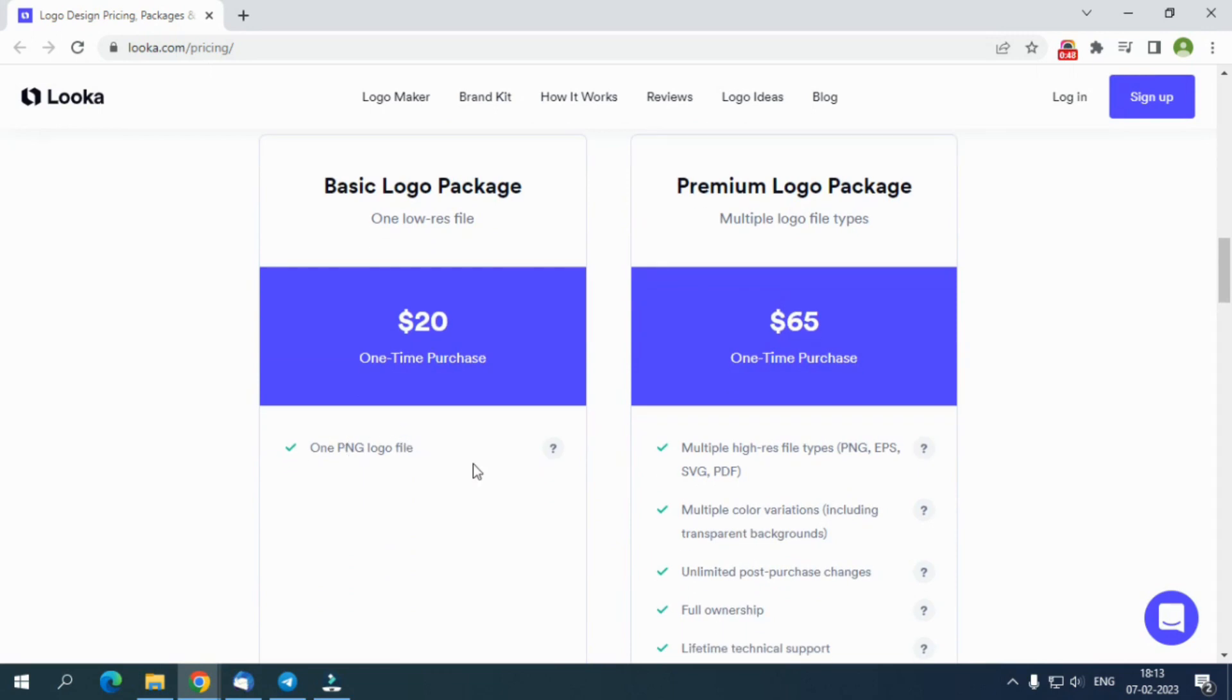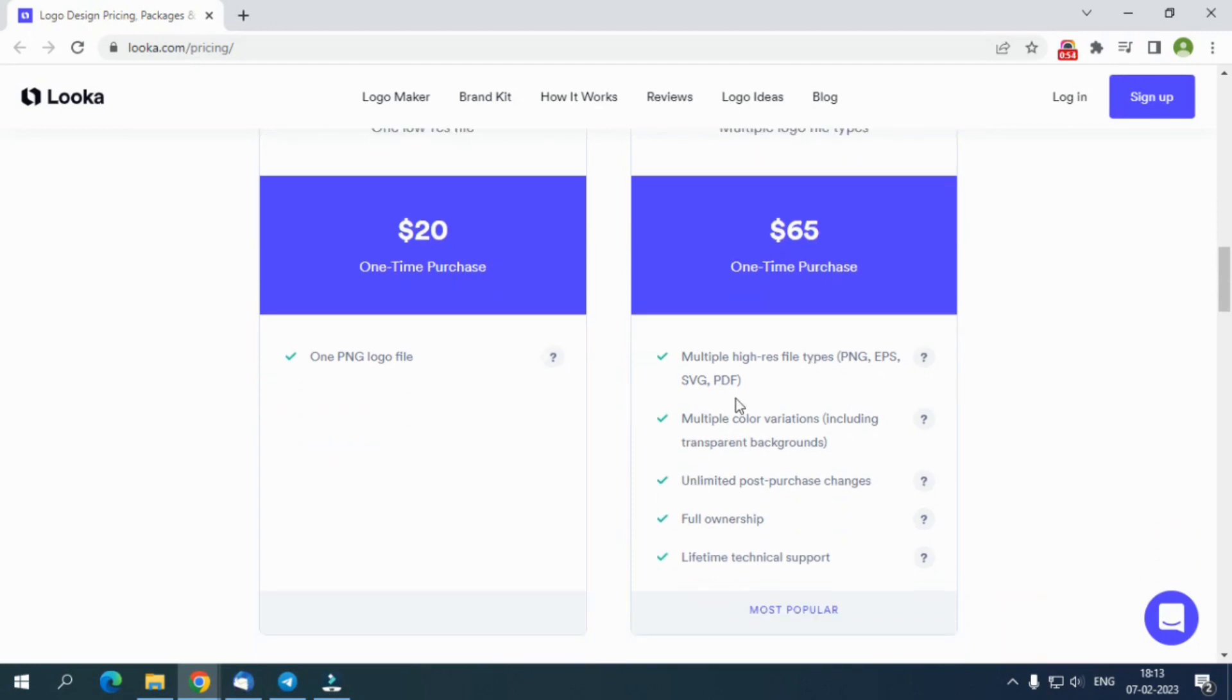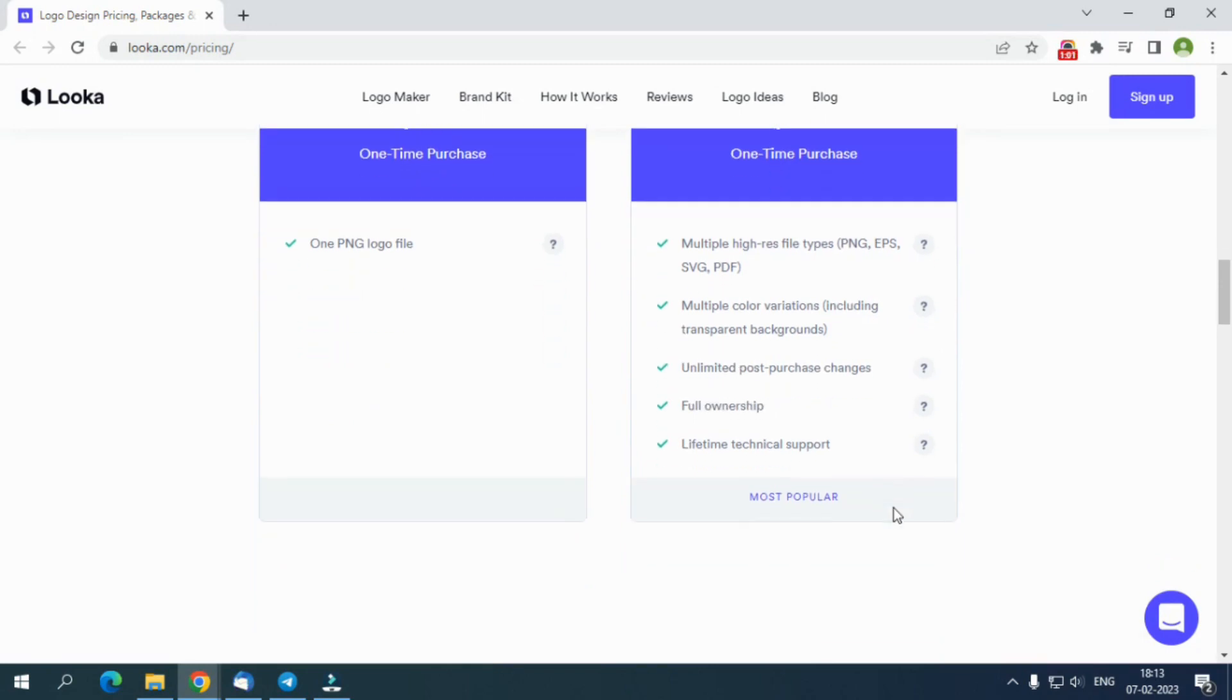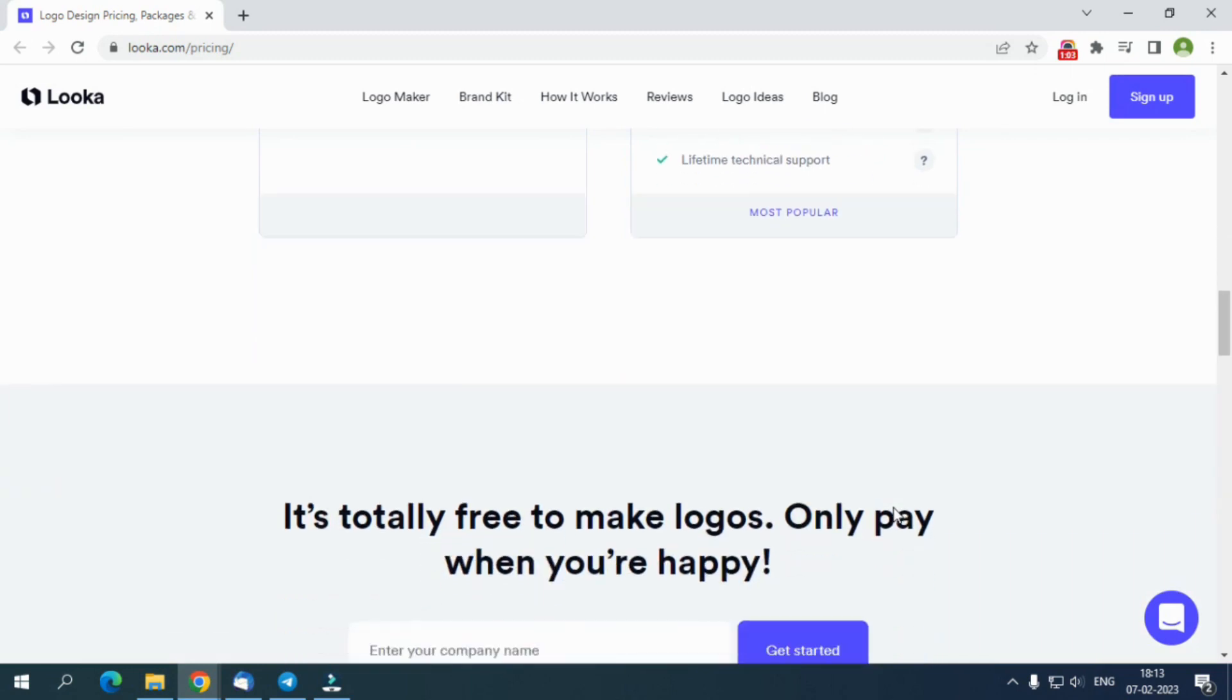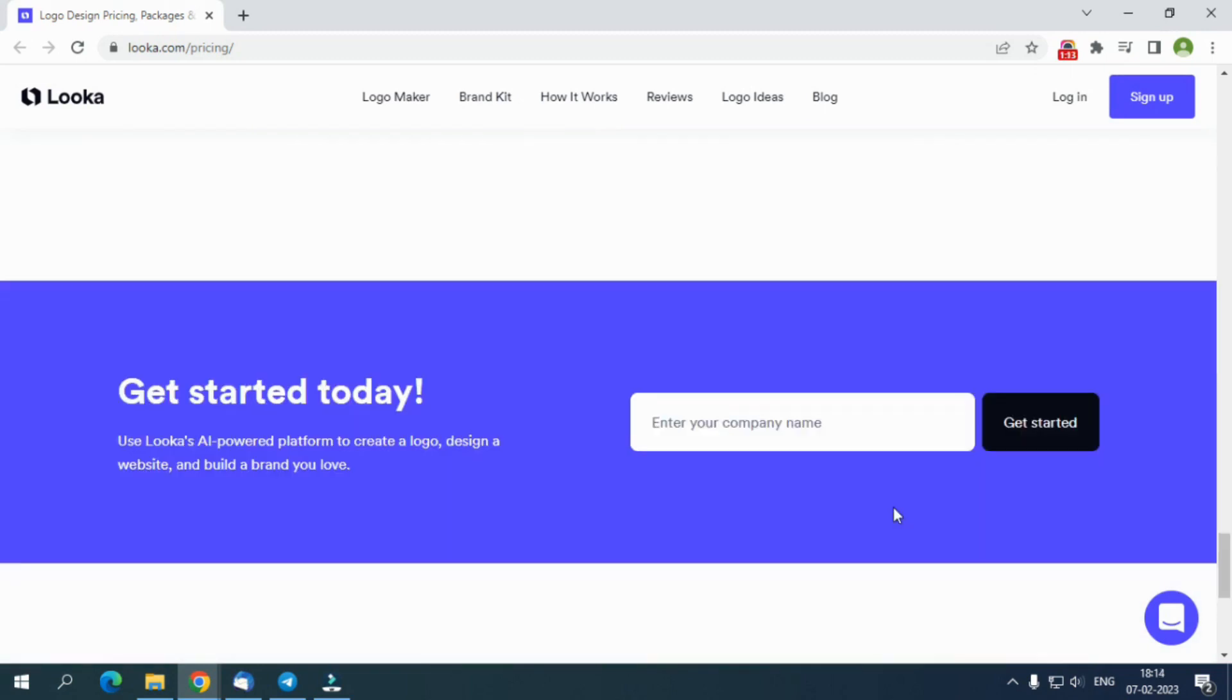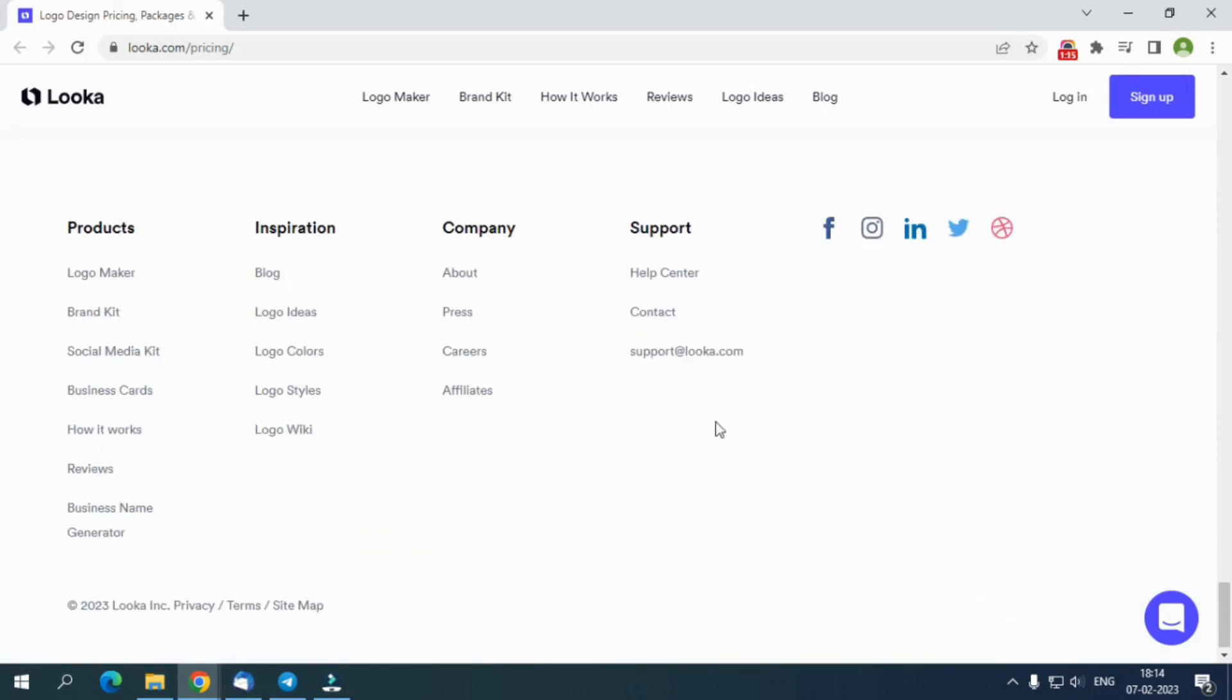Logo Only Packages One-Time Package. You get two types of plans: a basic logo package for $20 offering you a low-resolution logo, while a premium logo package of $65 will provide everything in high-resolution logo formats, multiple color variations, unlimited design changes, and lifetime support with the premium logo-only package.